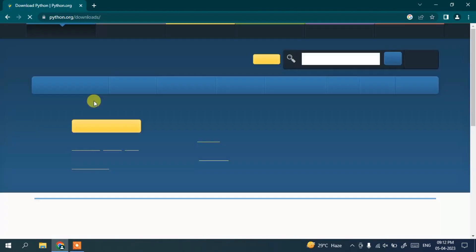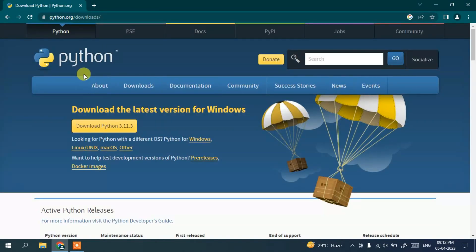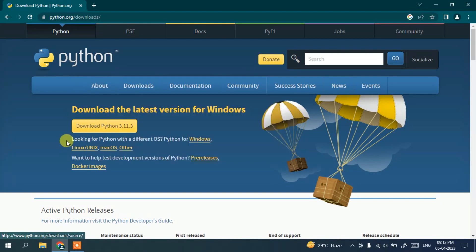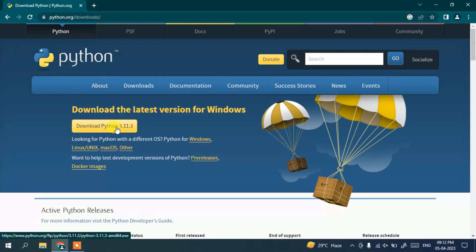And it's going to redirect to the official site of Python. And here you can see we have this download button called 'Download Python 3.11.3'. So to download it on your Windows operating system, you need to click on this download button.